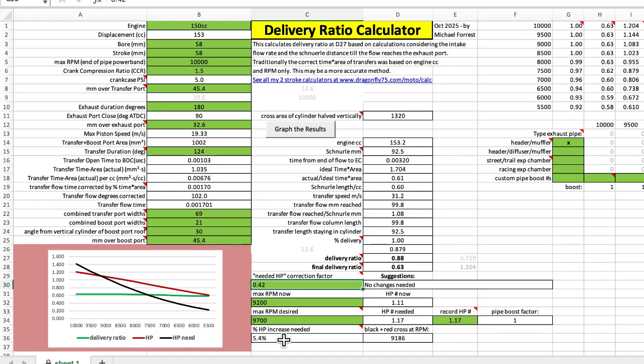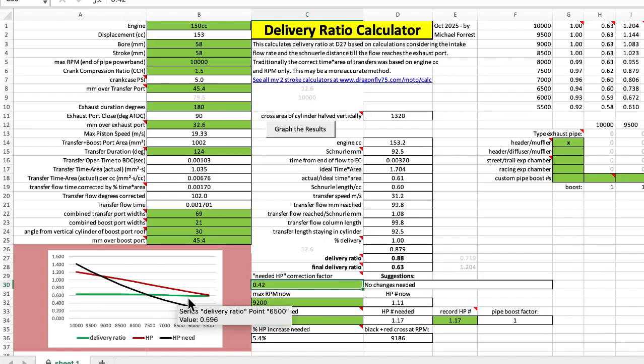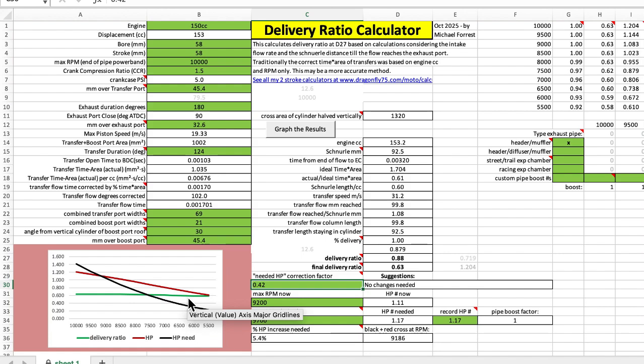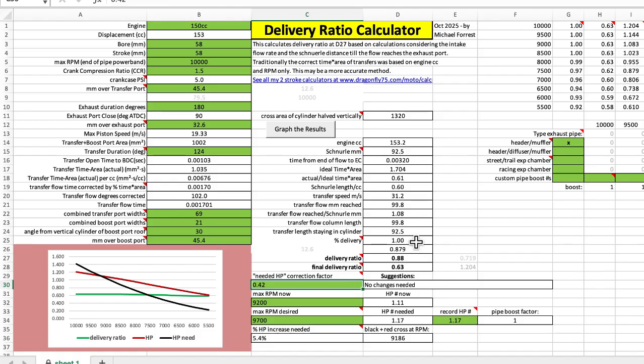So then you could change the area of the port of the transfer port, you can change the duration of it and that directly affects the delivery ratio. But you would only want to do that if this number right here was less than one. This is showing that the porting arrangement that it has right now is enough to get the delivery ratio as much as possible. But if that was less than one then yeah you would want to make some changes here.